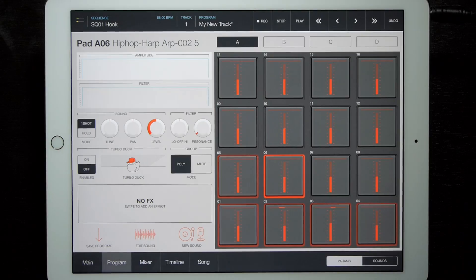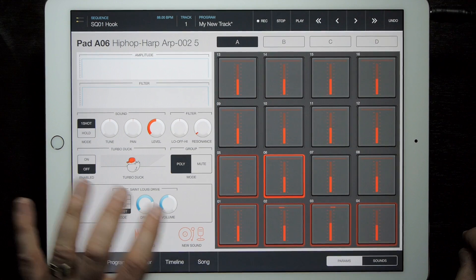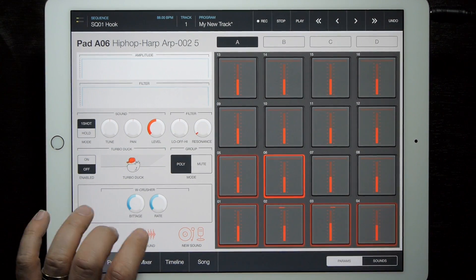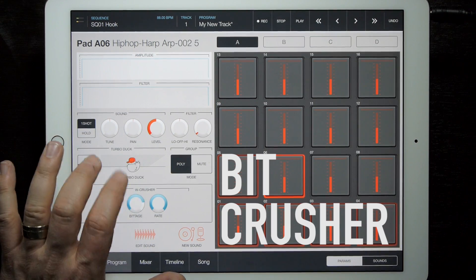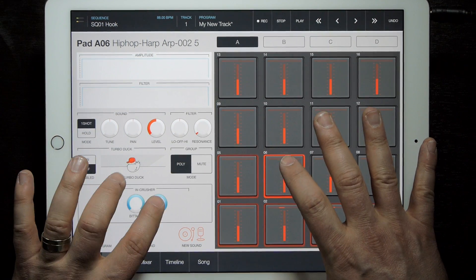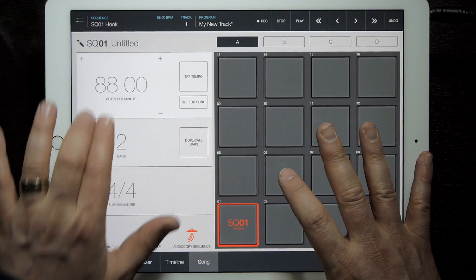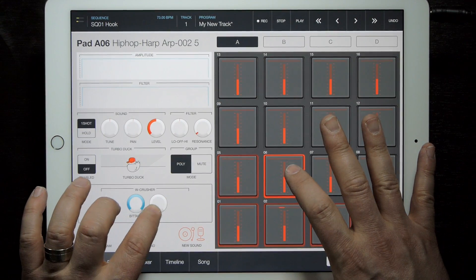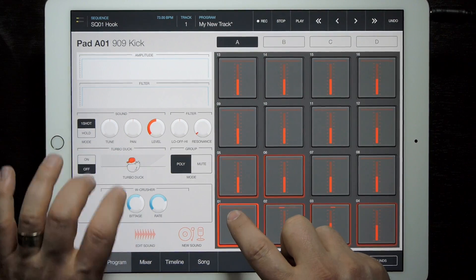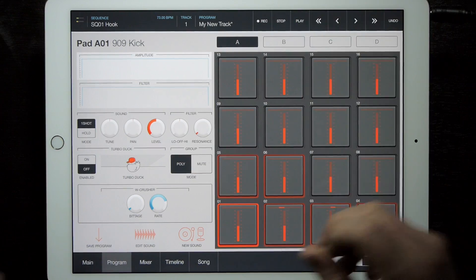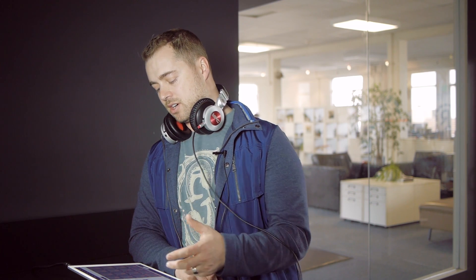One bonus feature: we've added a new pad effect. In addition to the normal distortion and ring mod on a per-pad basis, you can now add a bit crusher. The classic bit crusher basically just does digital distortion to down-sample the sound in real time — you can really add some crunch and fuzz to your stuff. This gives you more options to add texture and depth to your overall sound palette.